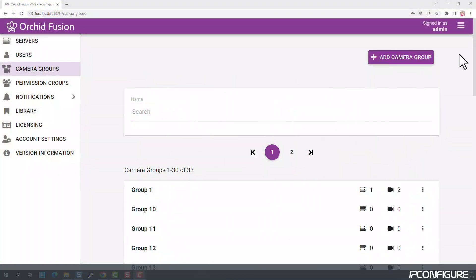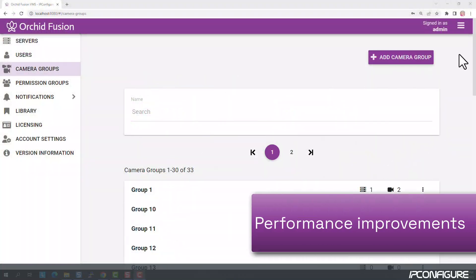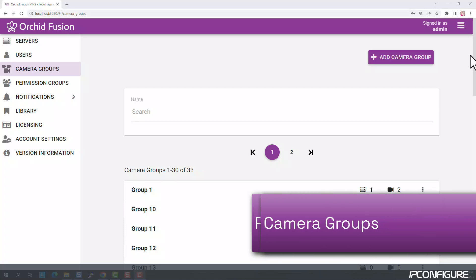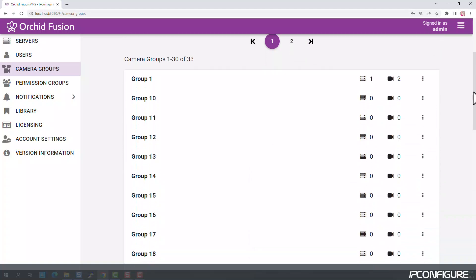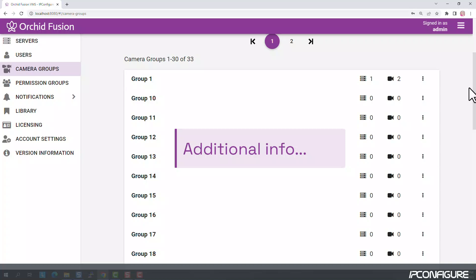Fusion 23.3 also includes a number of performance and scalability improvements, which are noticeable in the Camera Groups feature. The Camera Groups screen now displays the number of servers in a camera group, along with the individual cameras in the group.